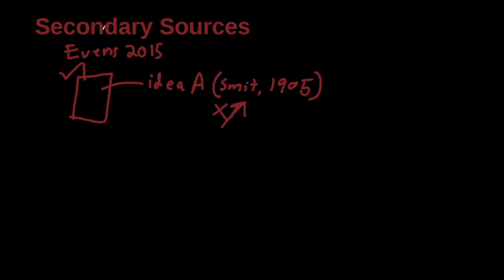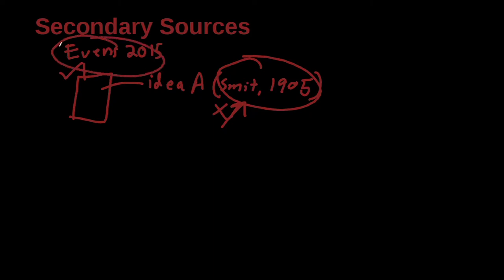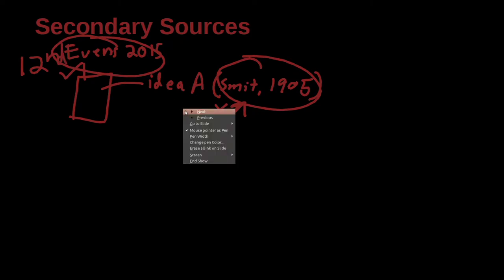So what can I do? This is called secondary source. Smith is the original source. Evans is the secondary source. The secondary source, not the original source. So what can I do in that case? Well, I'm kind of stuck.